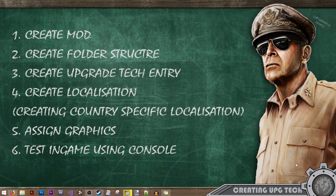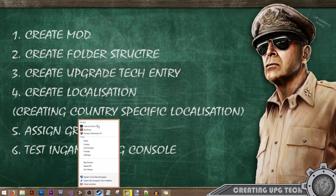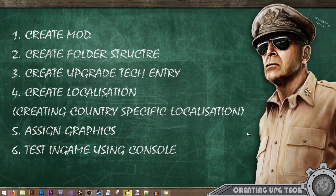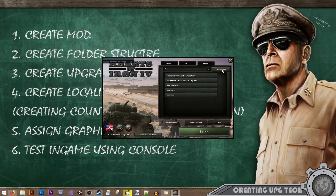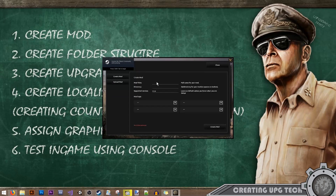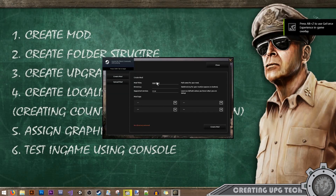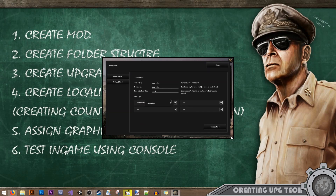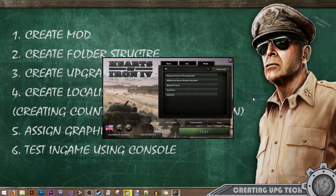As with all other tutorials, the first thing we need to do is create our mod. So I'll start up Hearts of Iron IV. From here we'll go to Mods, Mod Tools, Create Mod. We'll call it 'upgrades' and give it a tag. Click on Create Mod and our mod is created.